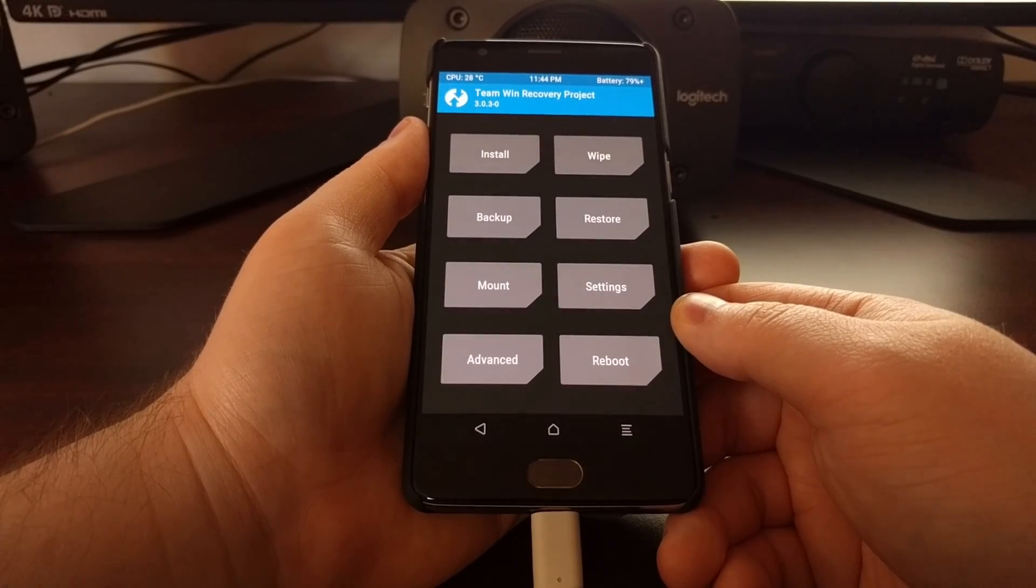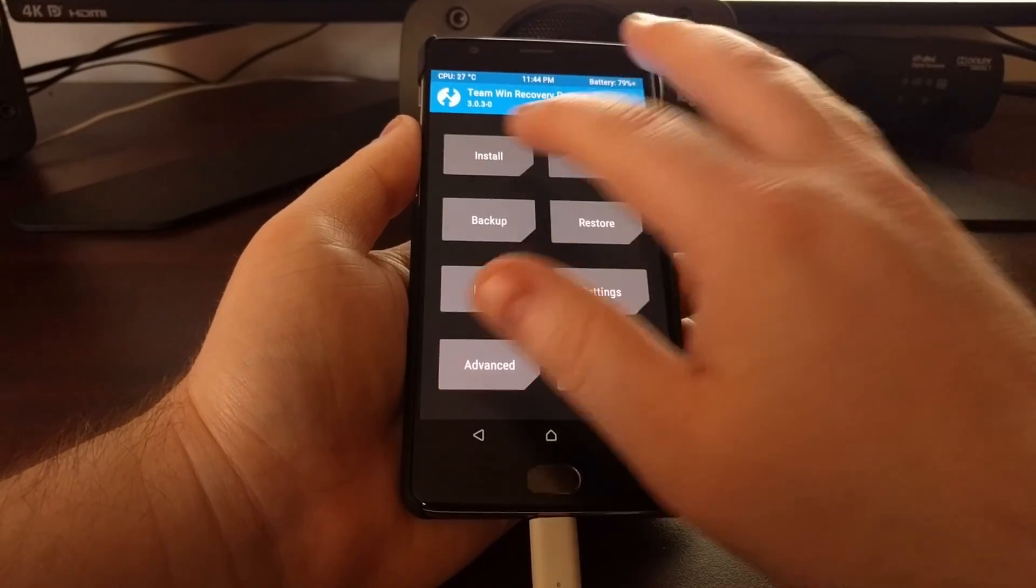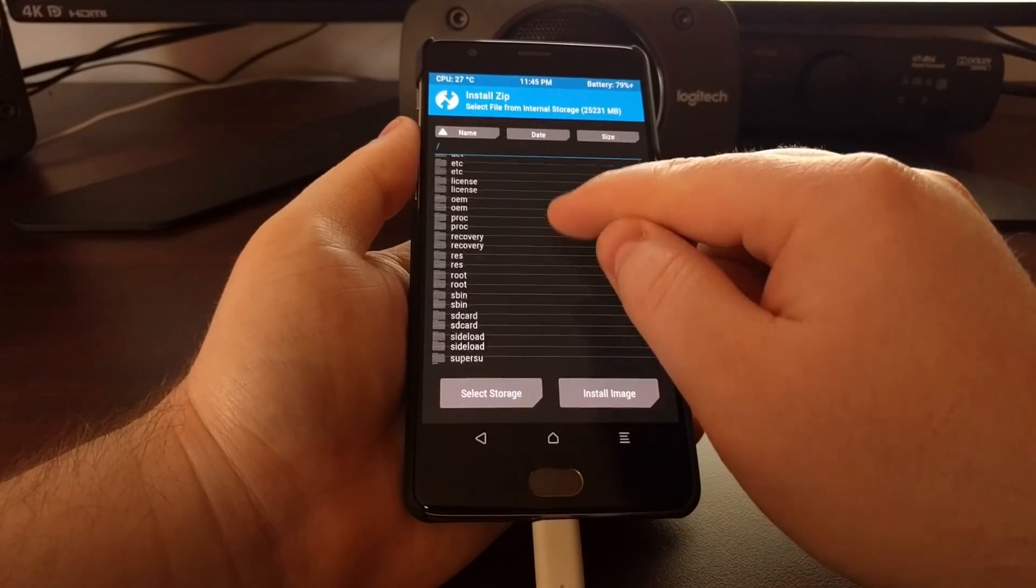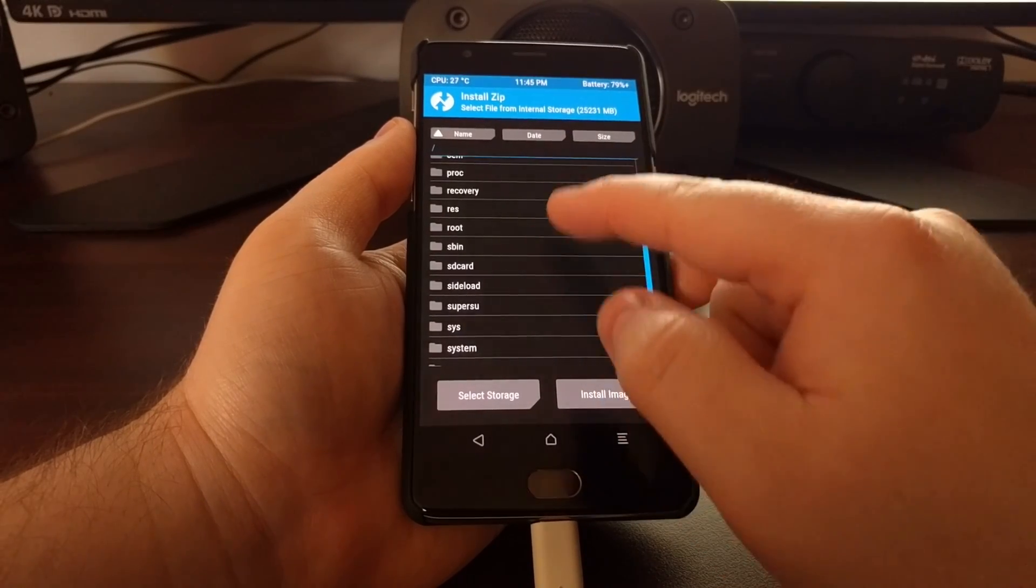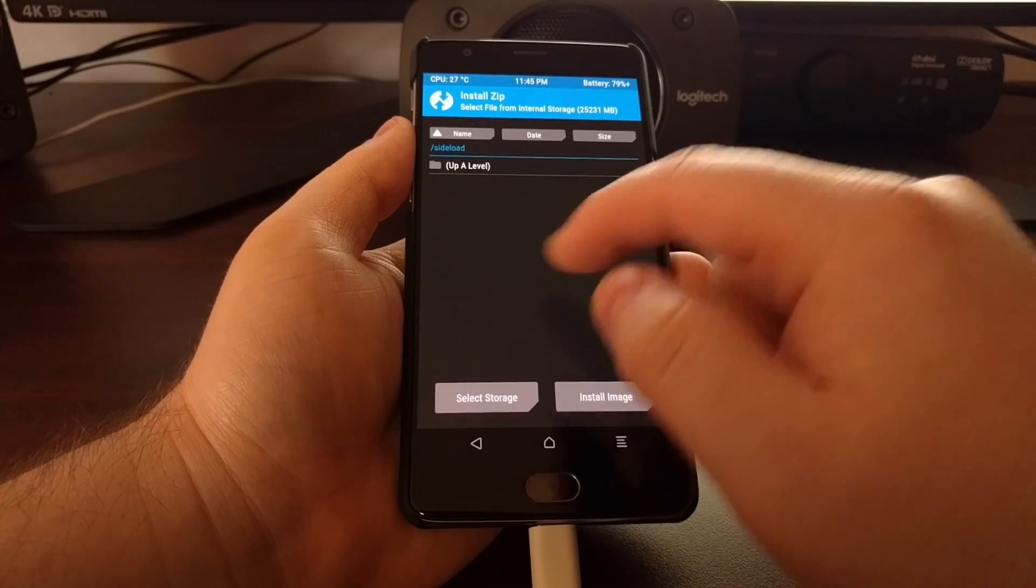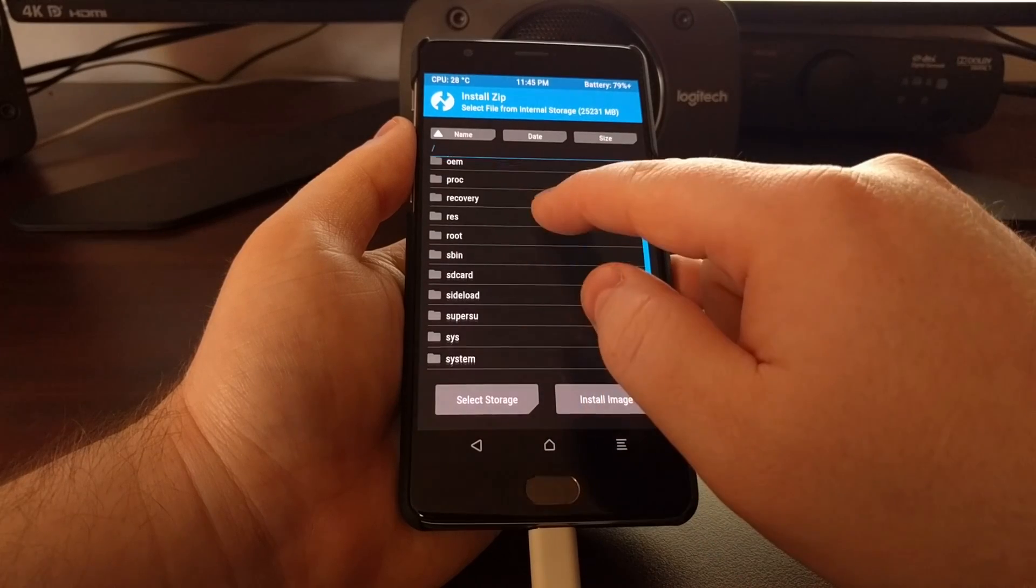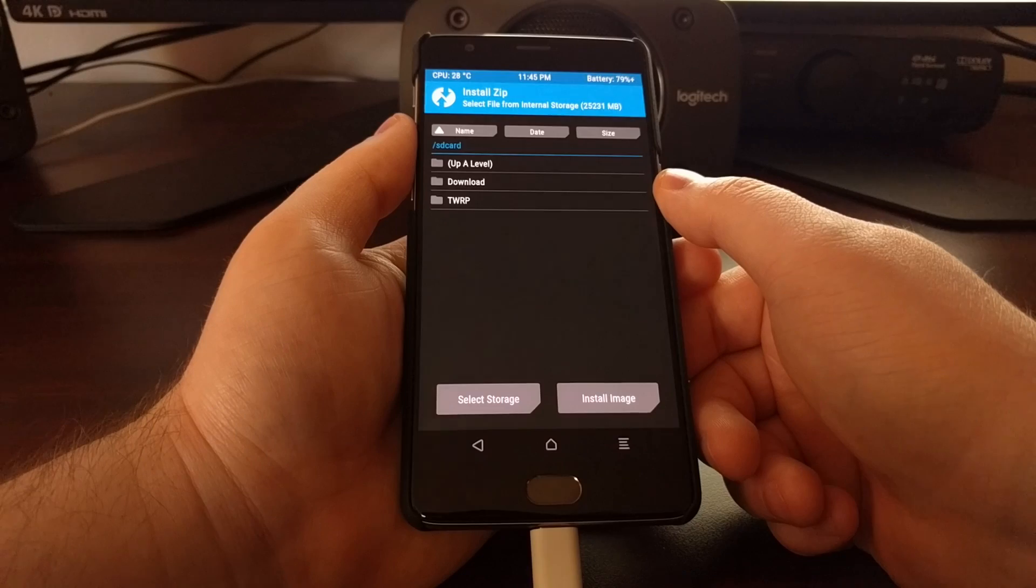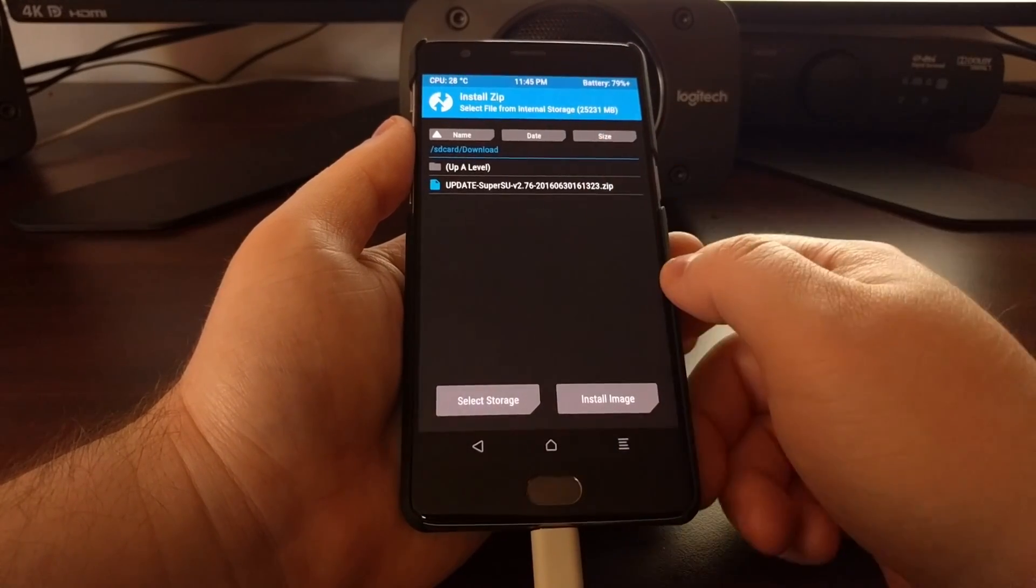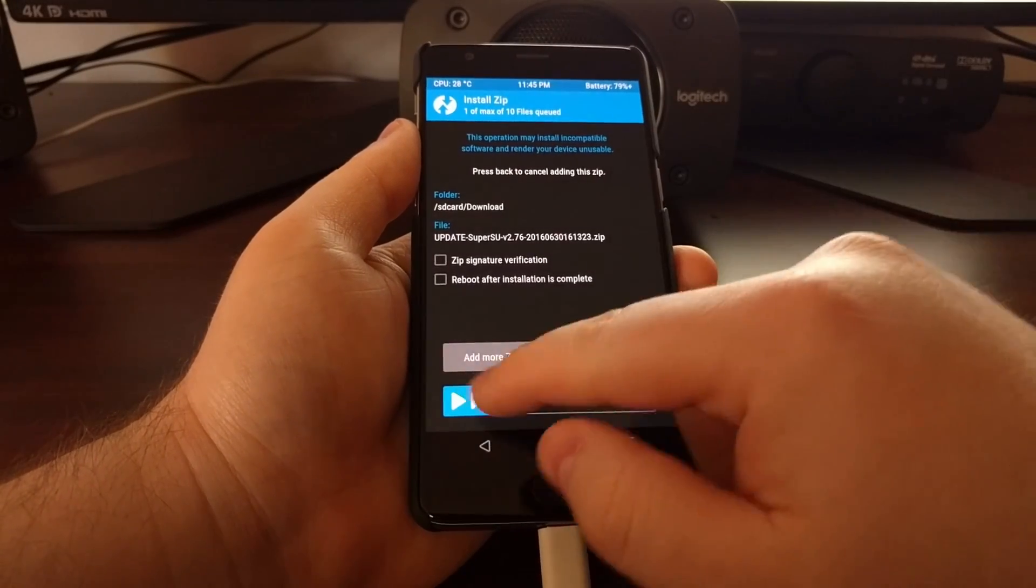Now we're going to turn our attention back to the OnePlus 3. I'm going to tap on install. If you need to, you can find the download folder we have by going to the root directory and then going into SD card. We have the TWRP and download folder there, so just tap on the download folder.